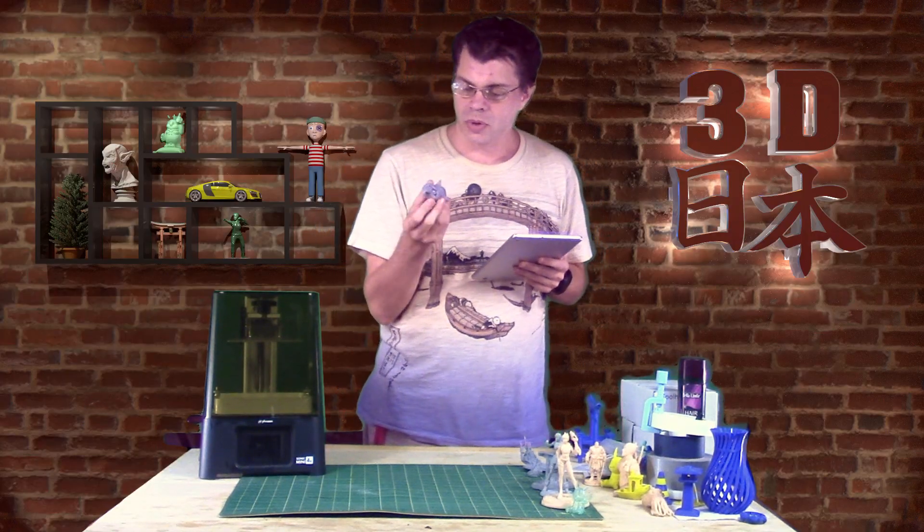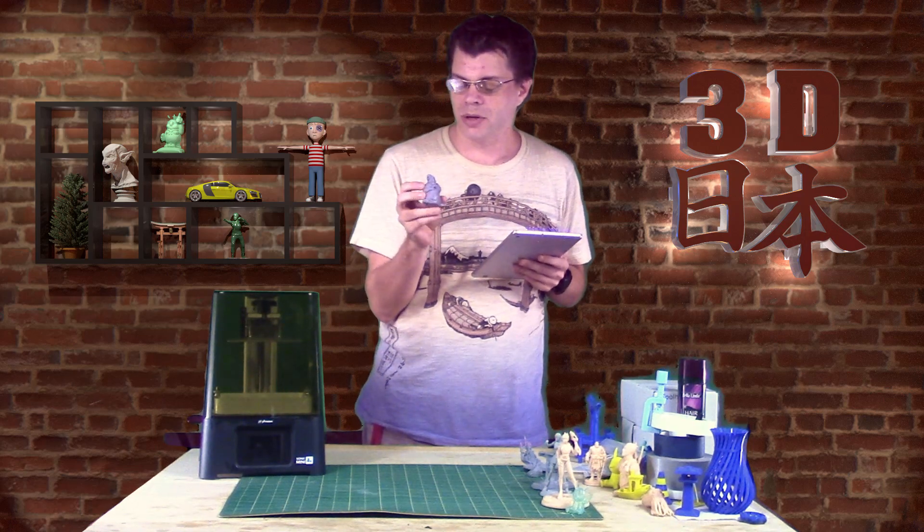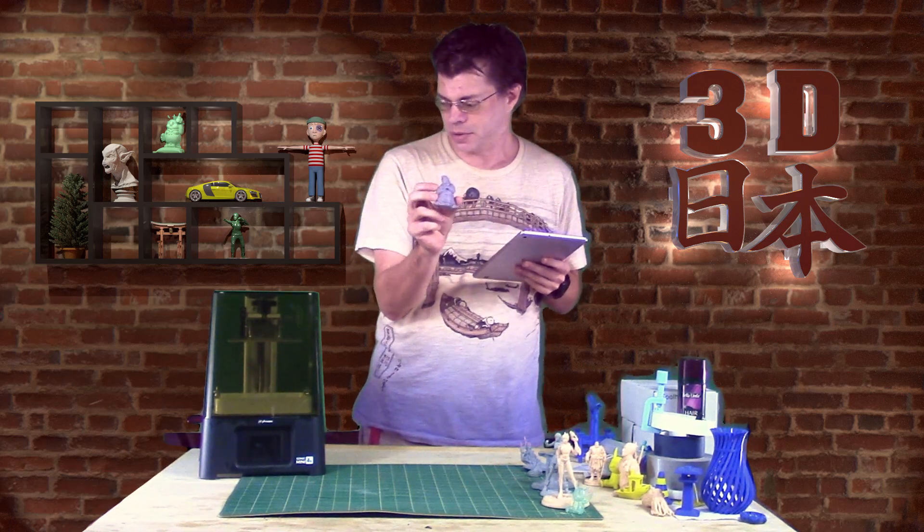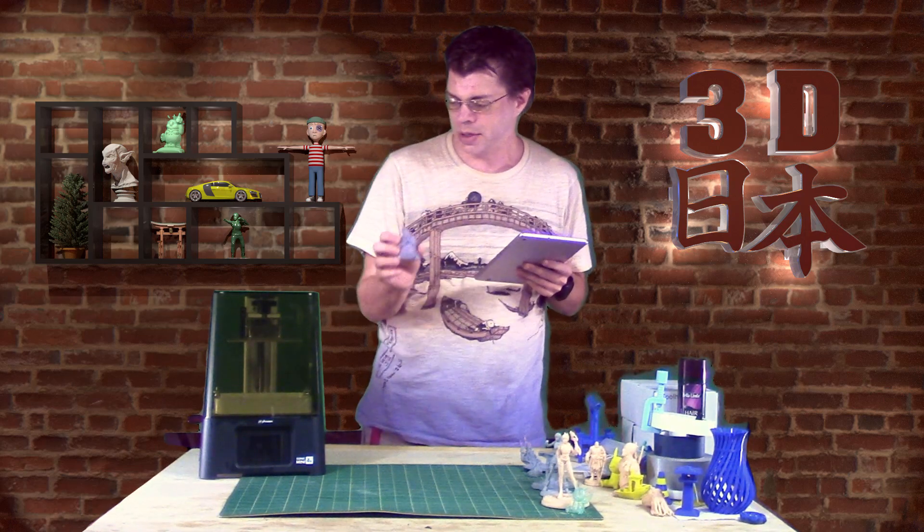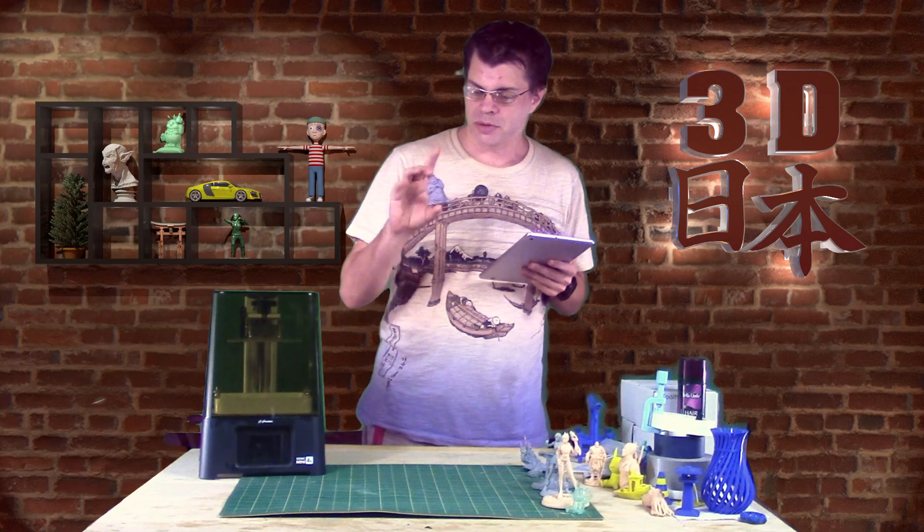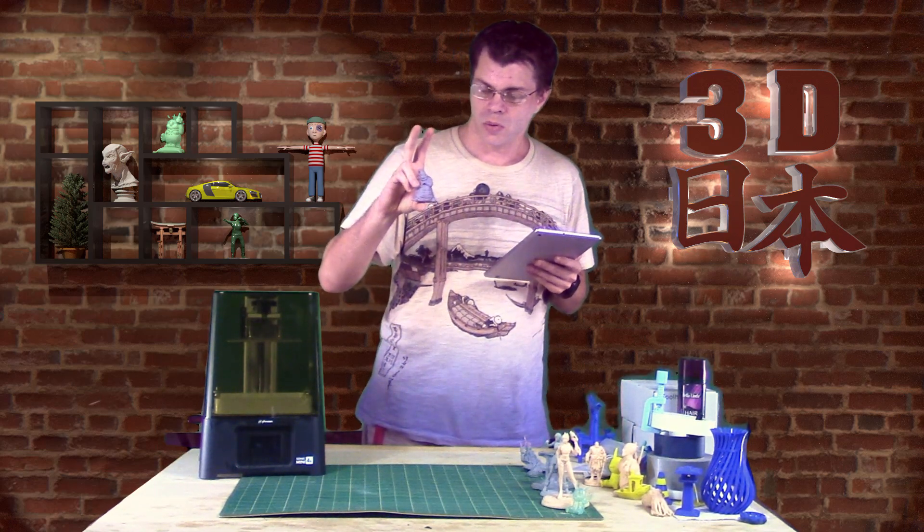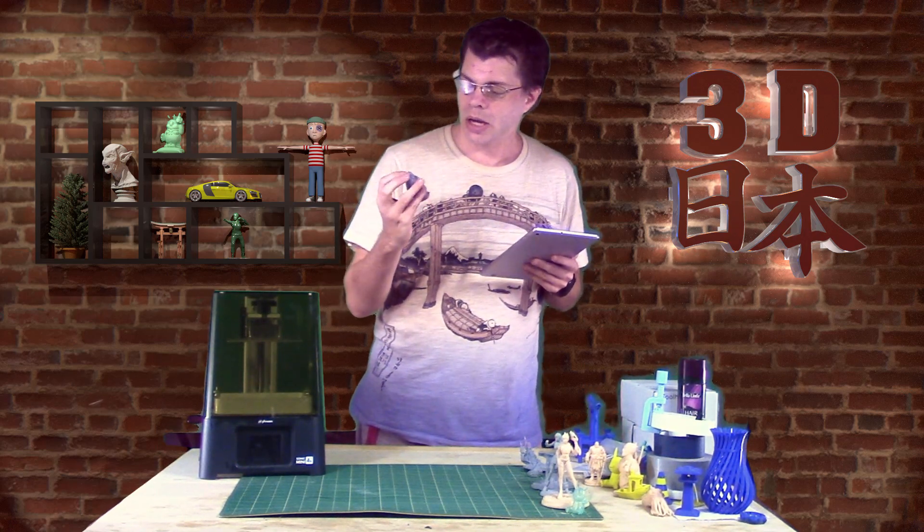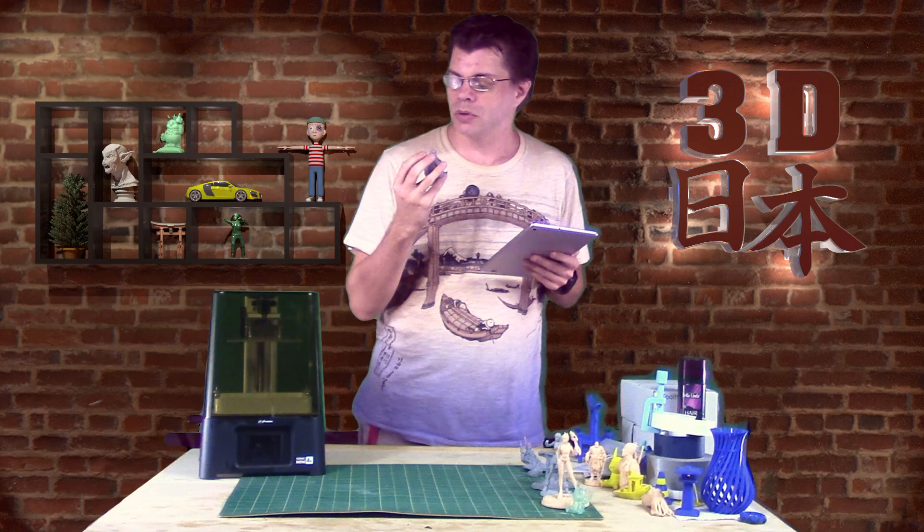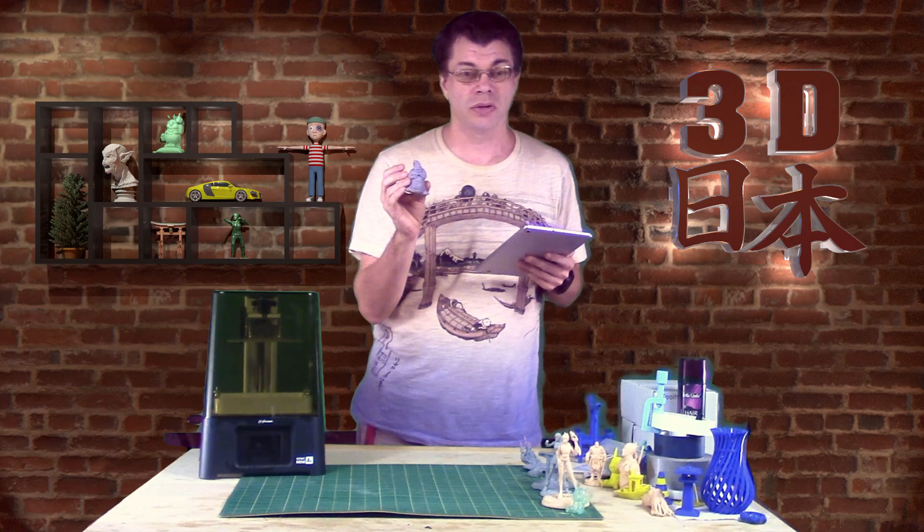And so this one was I scaled him down to half size, 50%, when I printed him. So the original is much bigger. So I guess you could call him an Itty Bitty Oogie Boogie?